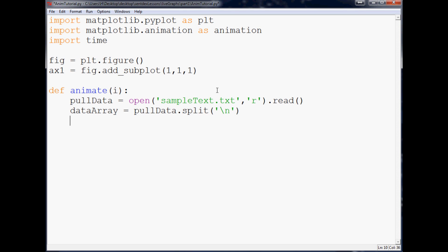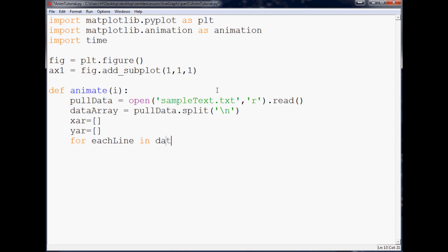And then let's specify xar for x array, and then yar for y array subsequently. Now what we're going to do is for each line in data array.